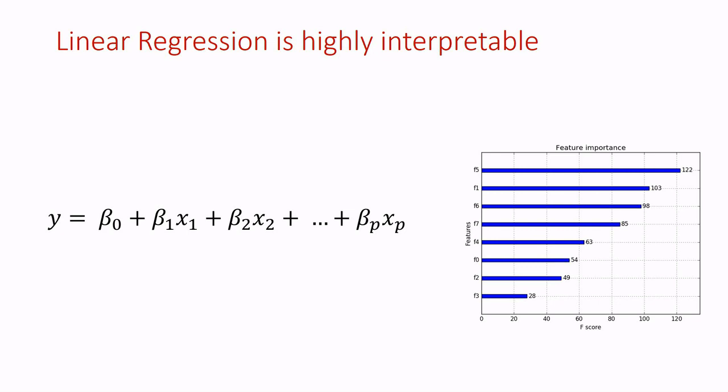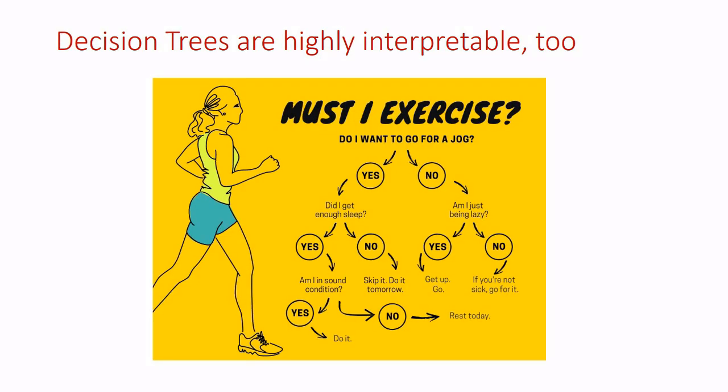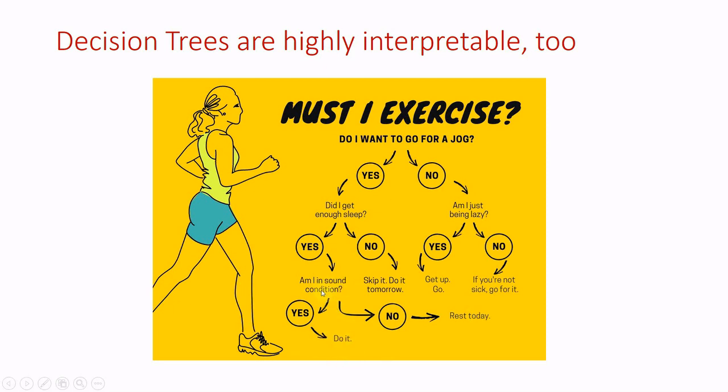Also decision trees are highly interpretable machine learning models. Suppose these are your decision rules and let's say your decision will be do it. In this case we can read the decision rules from bottom to top.